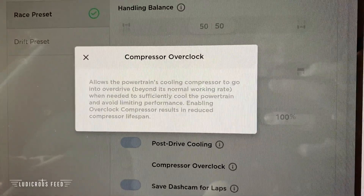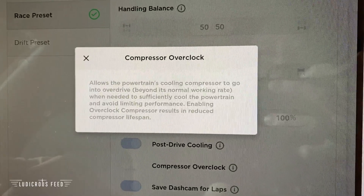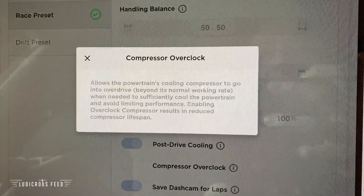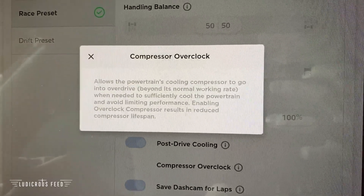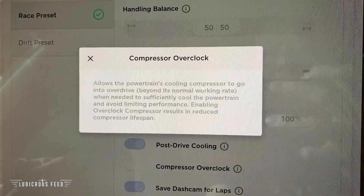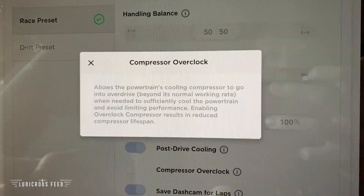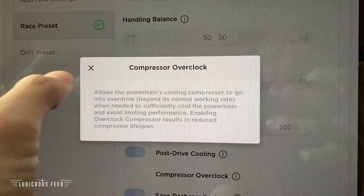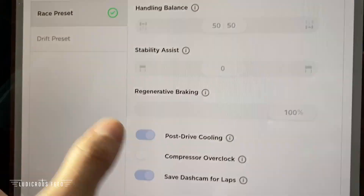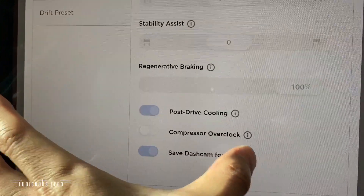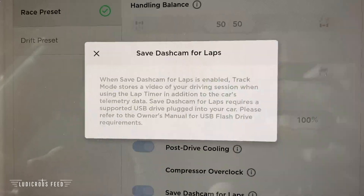Compressor overclock allows the powertrain's cooling compressor to go into overdrive beyond its normal working rate when needed, to sufficiently cool the powertrain and avoid limiting performance. Enabling overclock compressor results in reduced compressor lifespan. That's for cooling the powertrain.